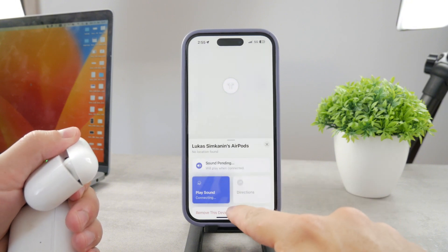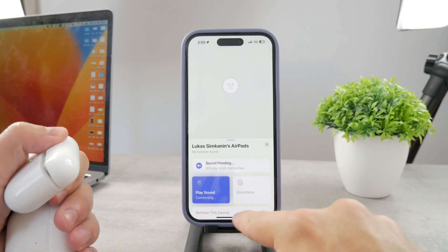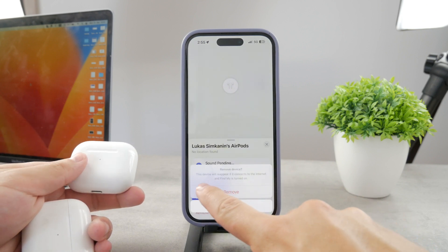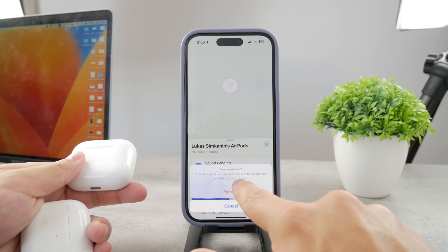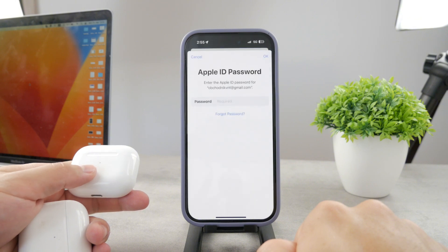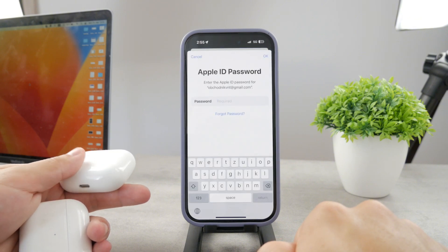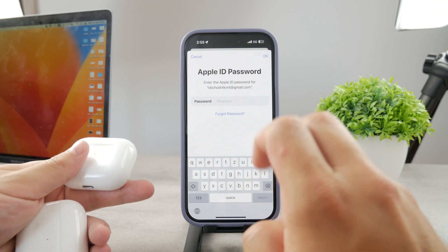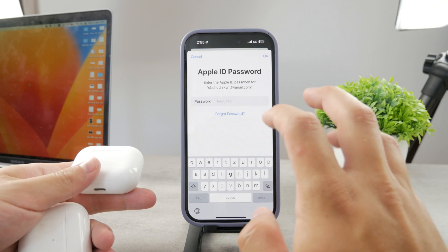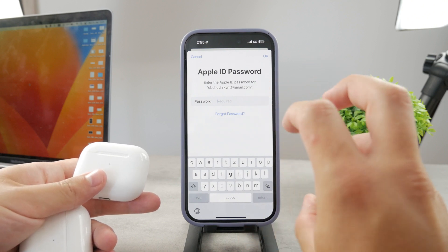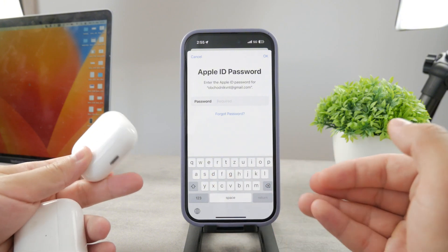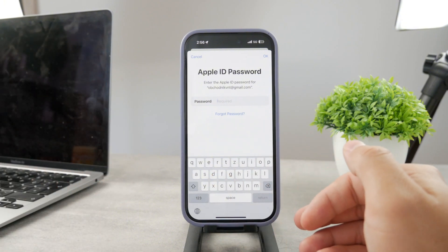There is always the option to remove the device. Tap the Remove Device button at the bottom — note that this device will reappear if it connects to the internet and Find My is turned on externally. Once you tap Remove Device, all you have to do is type in your Apple ID password to confirm. Once you go through it, the AirPods will no longer be linked to your Apple ID — and that's how you reset AirPods that have been stolen.